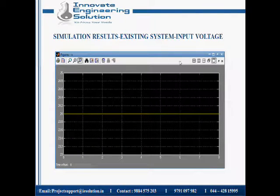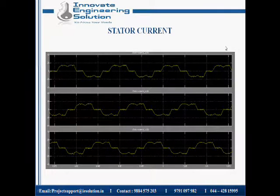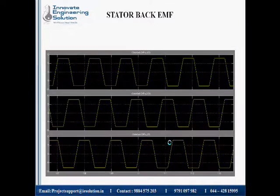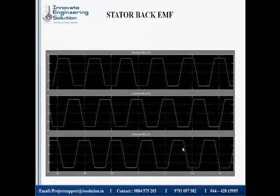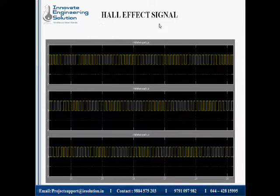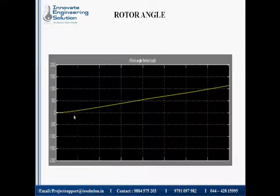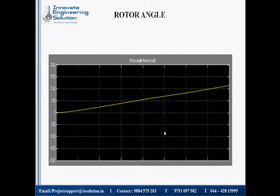Here you can see the existing simulation input voltage — the input voltage is 24 volts. You can see the existing system stator current for phases A, B, and C. And here also you can see the back EMF for A, B, C. And here you can see the Hall effect sensor signals for A, B, and C — that is A phase, B phase, and C phase.